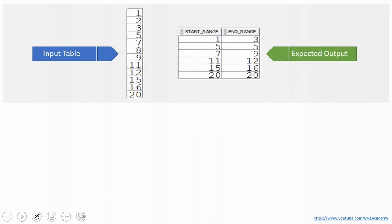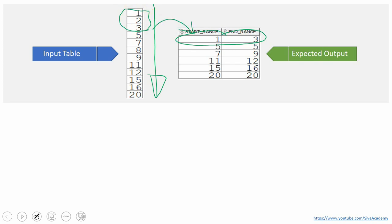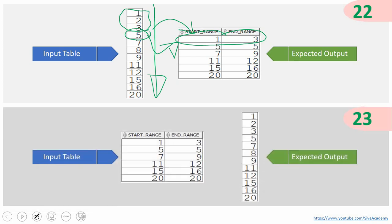In the previous video, we saw exactly the reverse of this condition — we were provided with the sequence and needed to find the starting and ending range. For example, 1, 2, 3 would give start range 1 and end range 3. I would suggest you watch the previous video for better understanding. In this video, we are going to see exactly the reverse: given the range, we need to print the sequence.